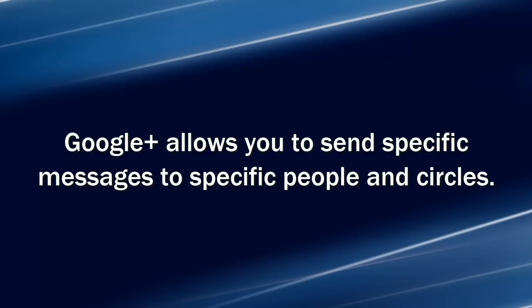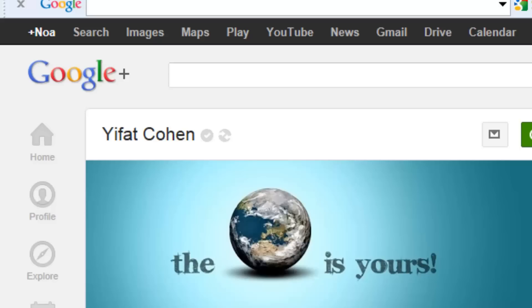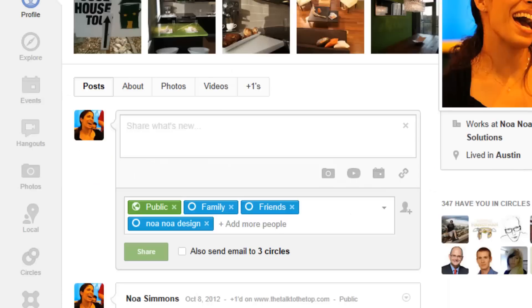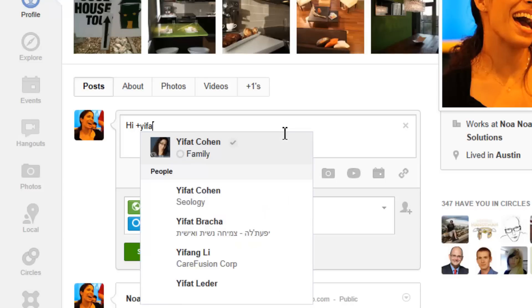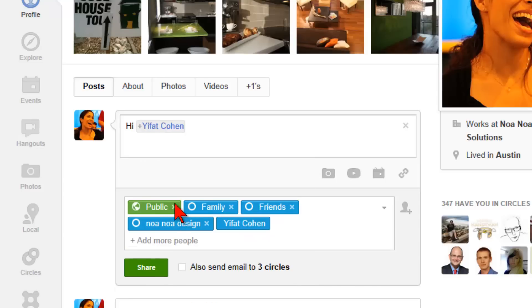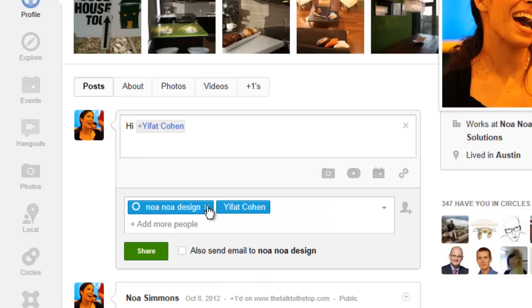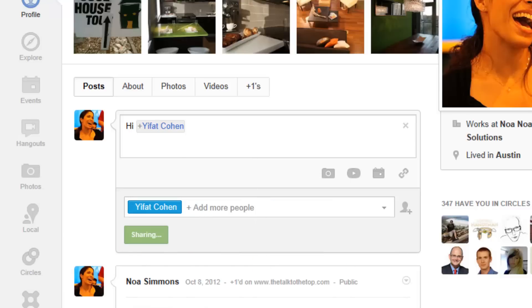So let's sum it up. Google+ allows you to send specific messages to specific people in circles. Log into your Google+ profile, go to your stream, type a new message, mention the person you want to share with, and delete all the other circles you don't want included. Then share.